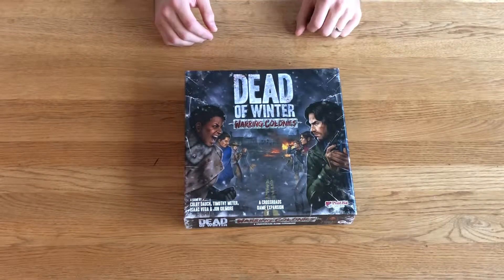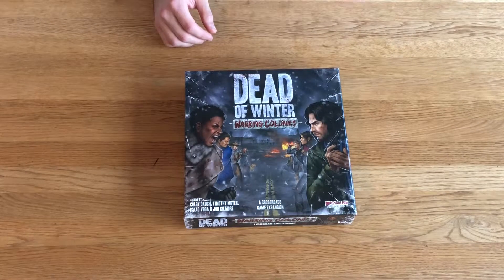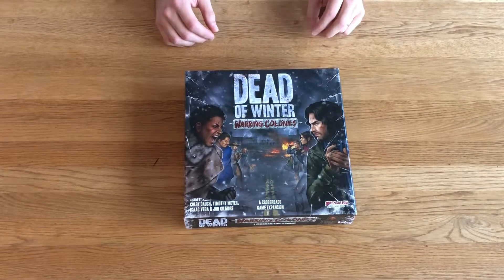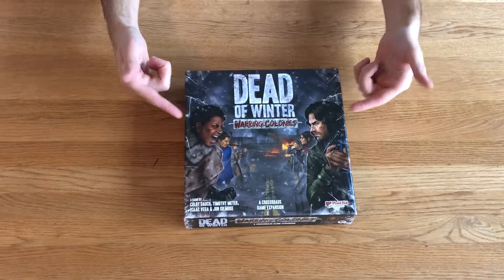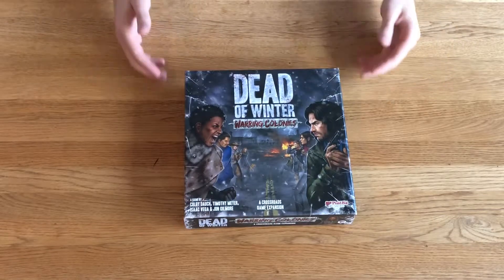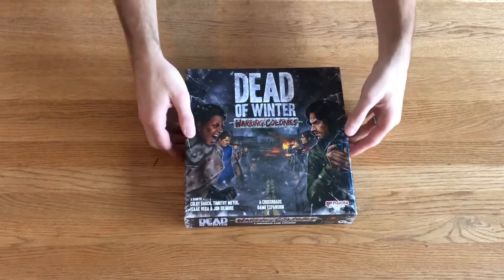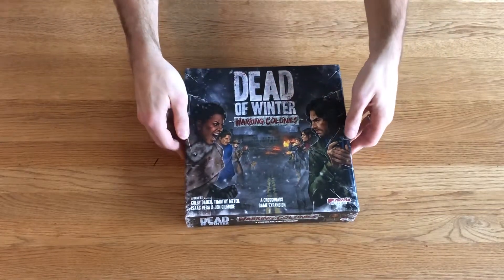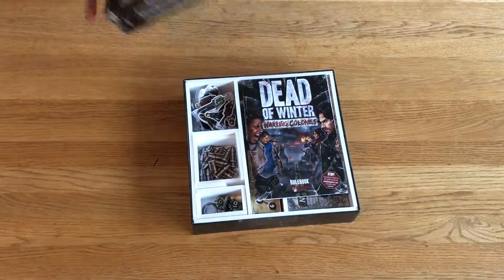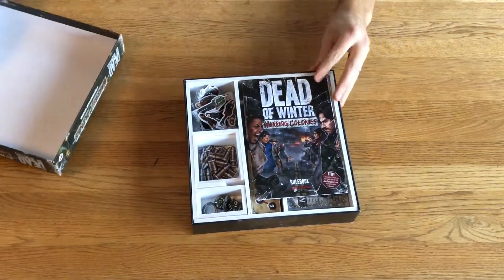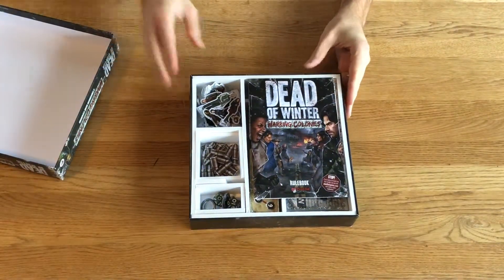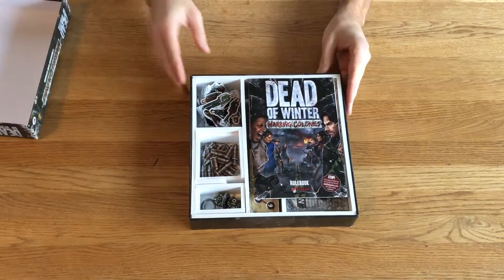So in this video, we're going to take a short look at how I organize this particular game. And this is what it looks like.